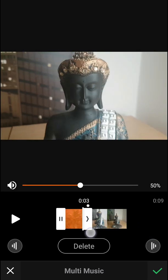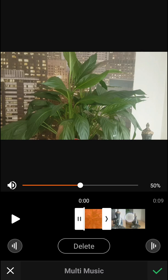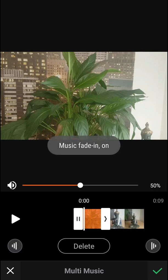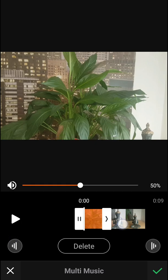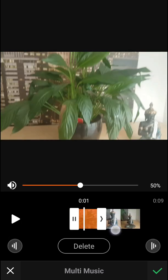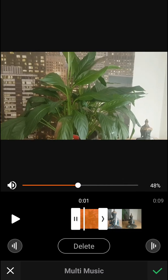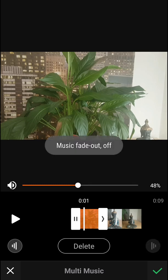You can also make the fade in and fade out of your video. And you can increase your volume as well.